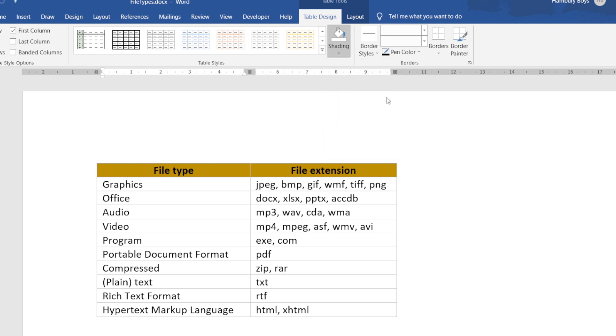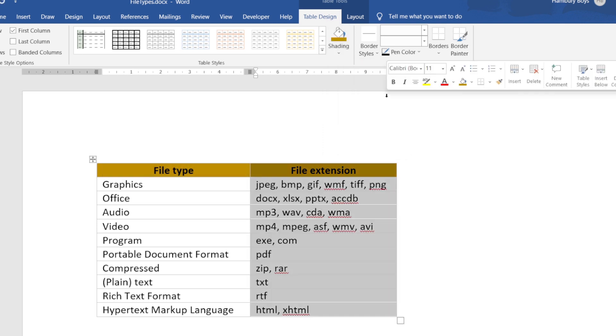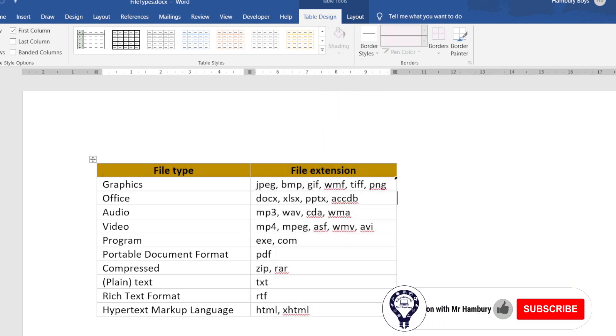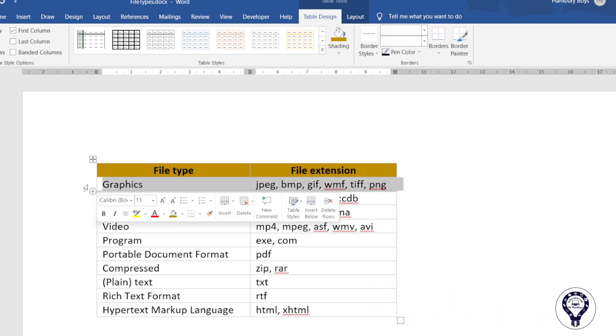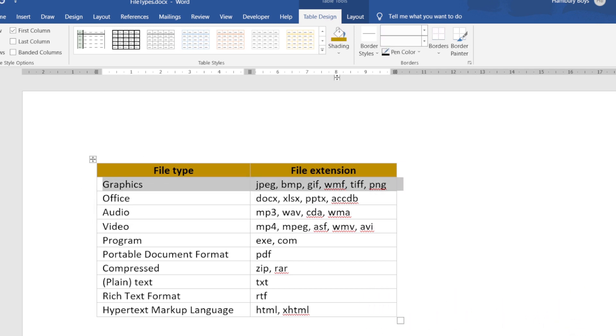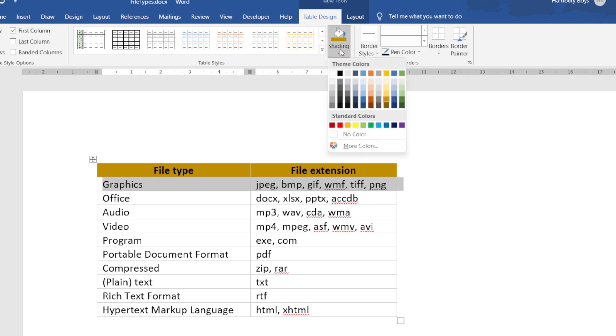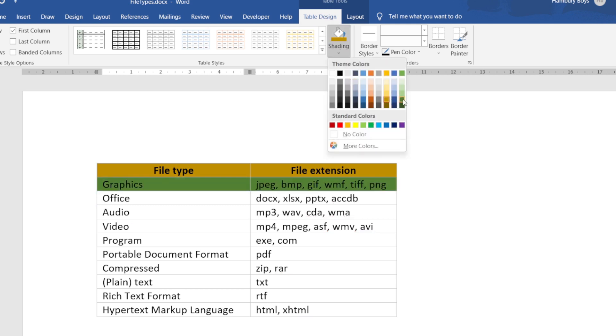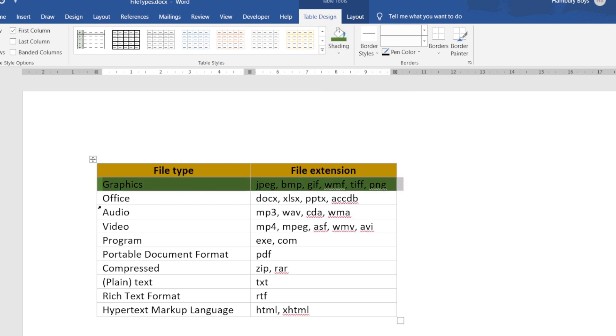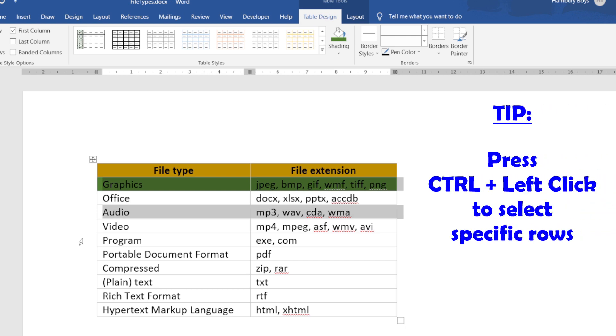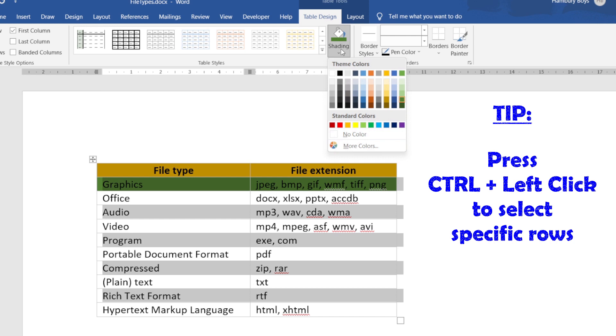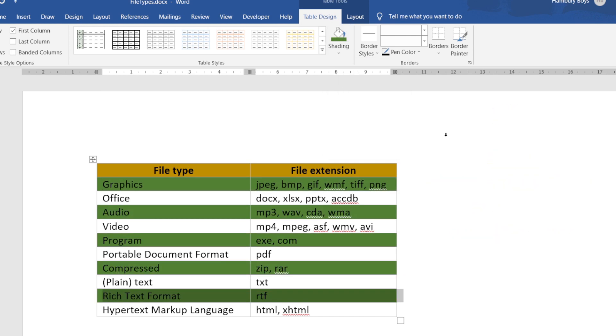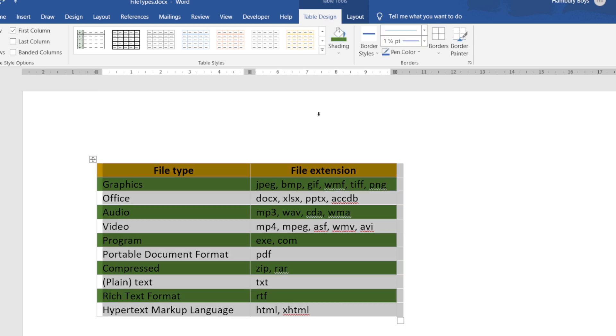Now I've shaded that first row. I can then decide I'd like to maybe apply shading to that row, maybe just press Control and select every second row and apply that same shading over there. So immediately now my table has shading in it.